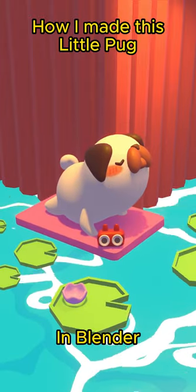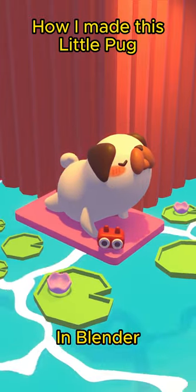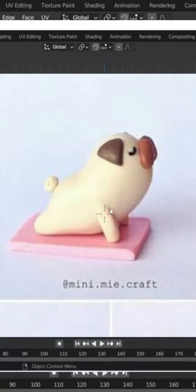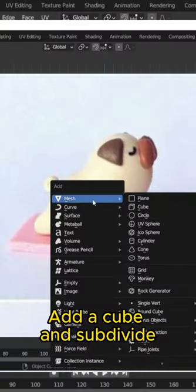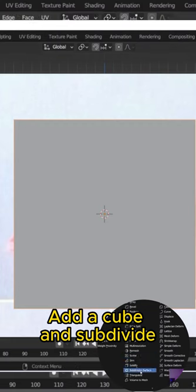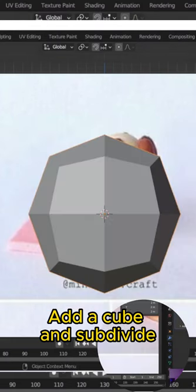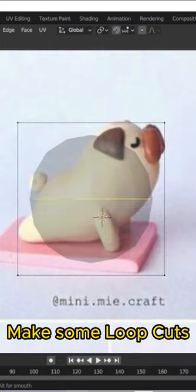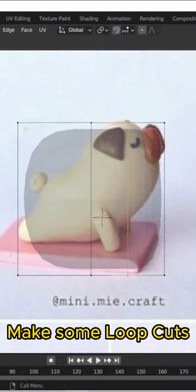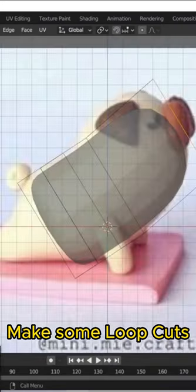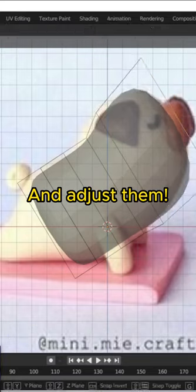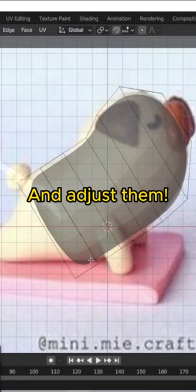How I made this little pot in Blender! Add a cube and subdivide. Make some loop cuts and adjust them.